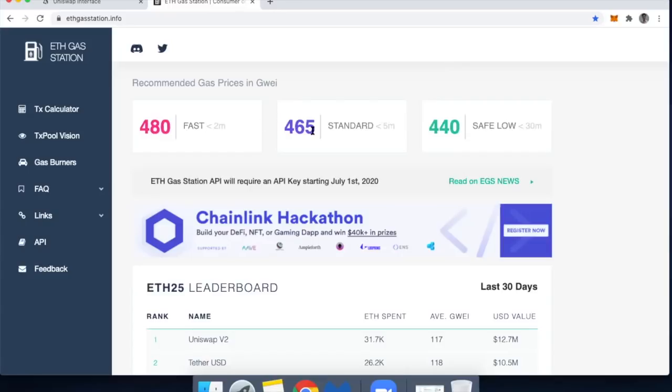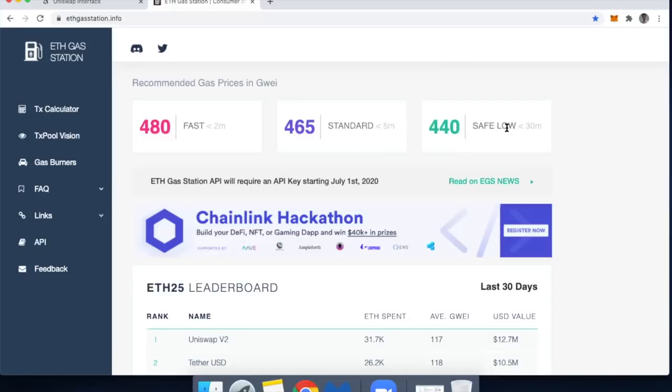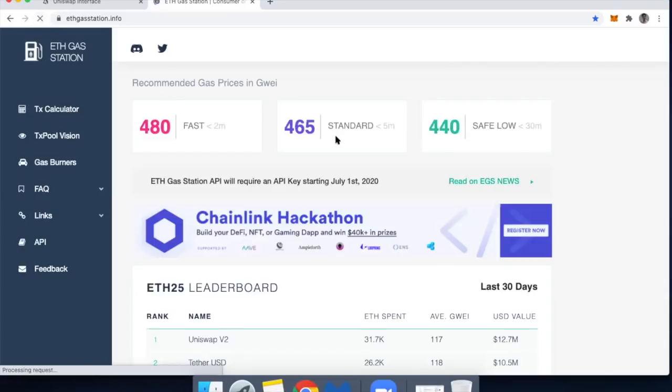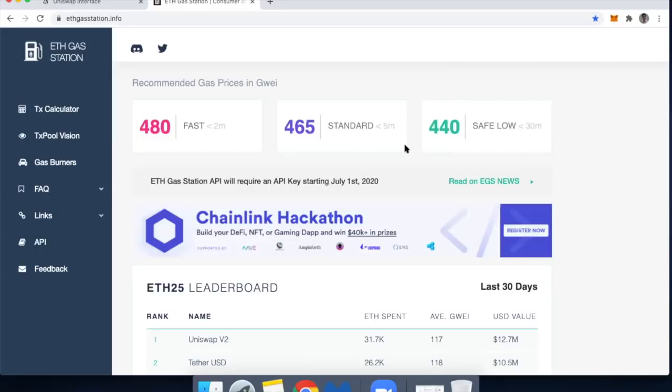And then in the middle here is sort of the sweet spot. So this is where I normally set my gas price, whatever this recommends, or I will set it between what is the standard less than five minute recommendation time versus what would get my transaction through in less than 30 minutes. So in this example, I would probably set the gas price around 450, but I'm always refreshing this right before I hit confirm to see if the numbers change and yeah, they look like they didn't change. So yeah, 450 would probably work for me.